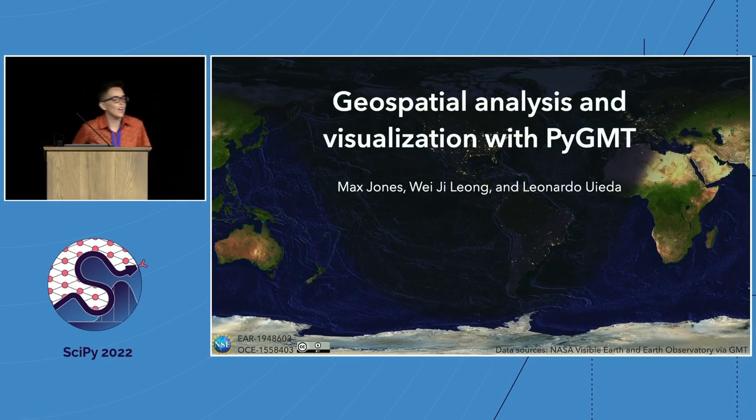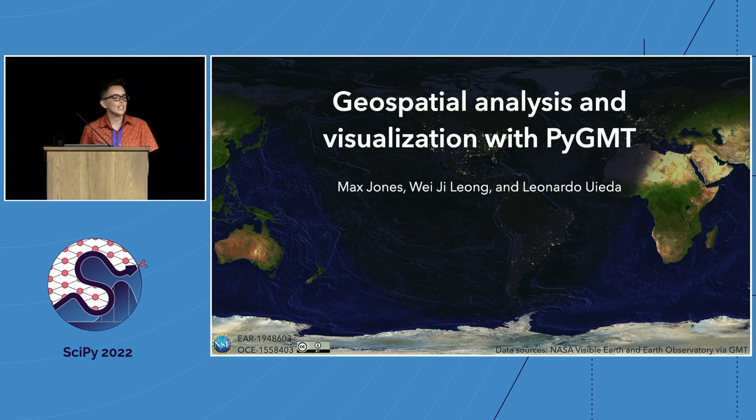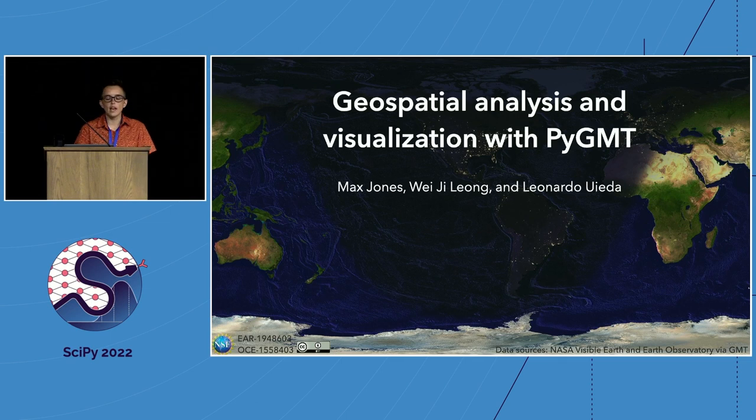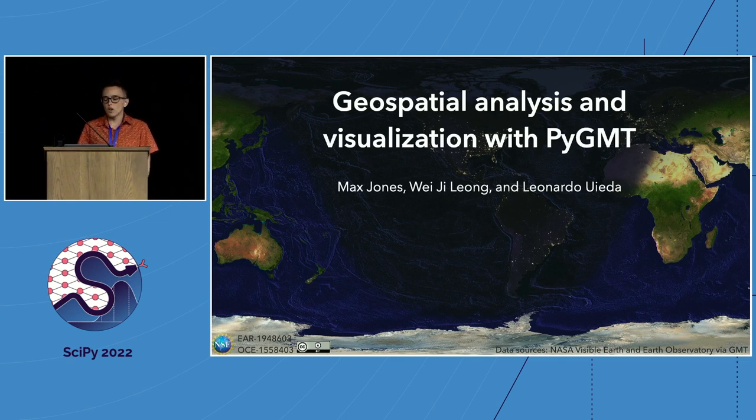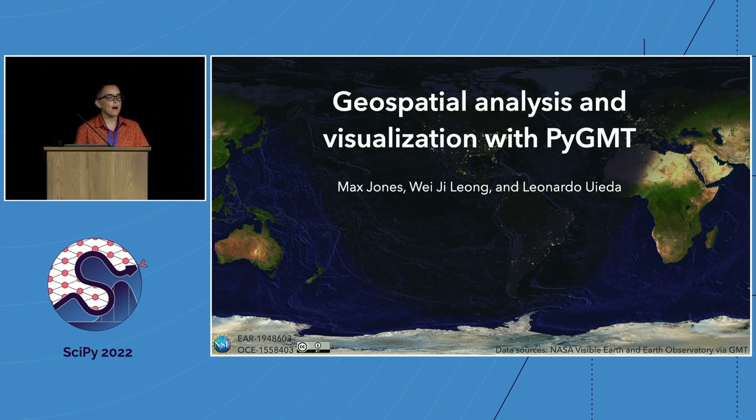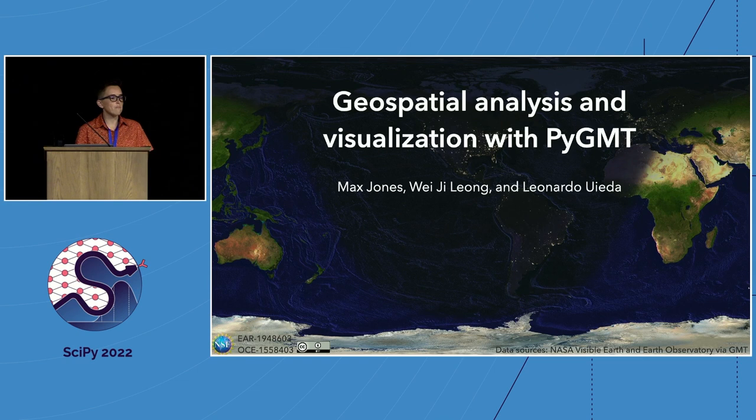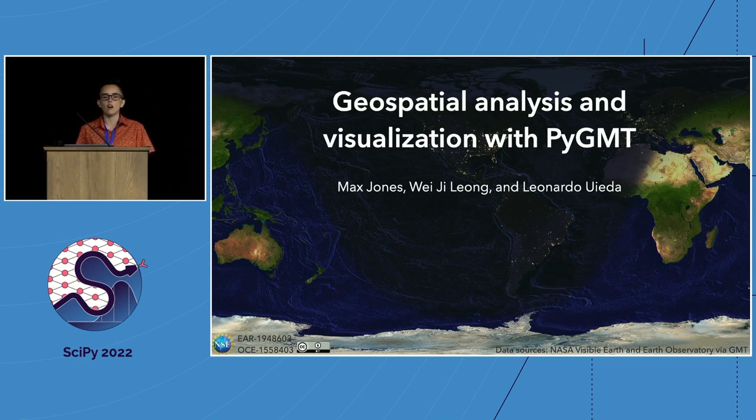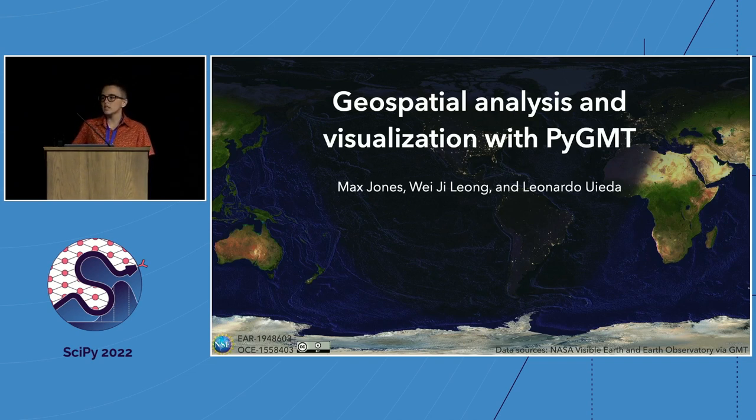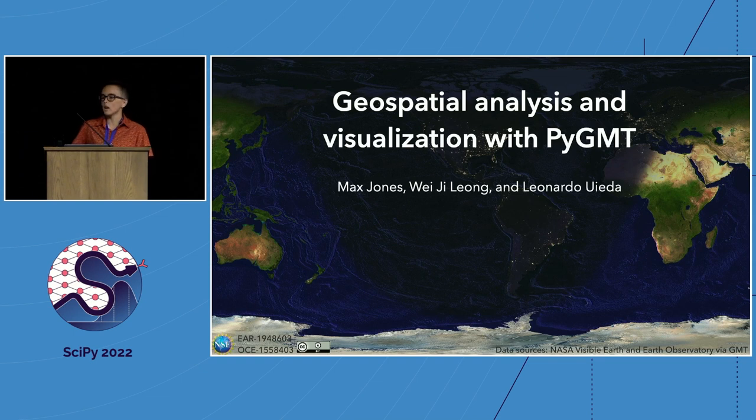Hi, everyone. I am a data scientist at CarbonPlan and one of the developers of the generic mapping tools and its Python wrapper, PyGMT. So Weiji, Leo, and I wrote this presentation proposal, but really PyGMT reflects a group effort by many more people, so I'd like to start by thanking all of our maintainers, contributors, as well as our funding sources and the organizers and reviewers for SciPy.